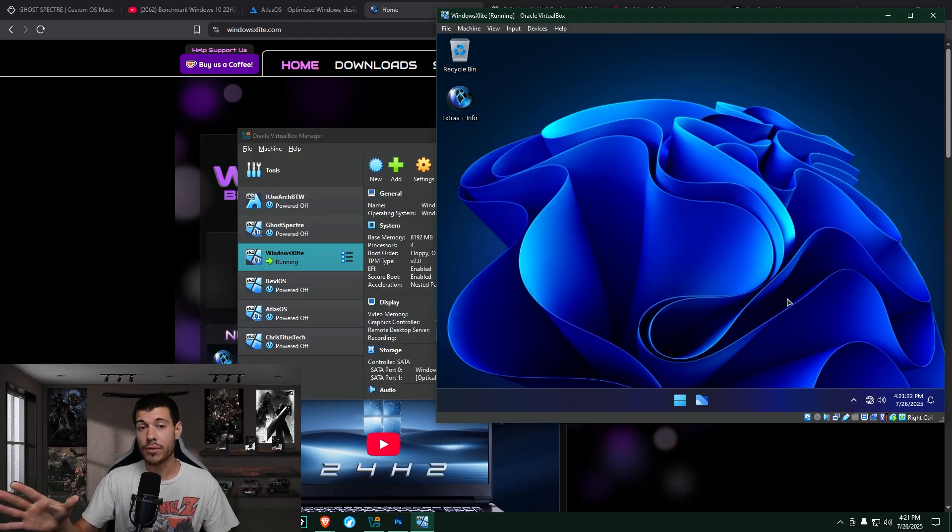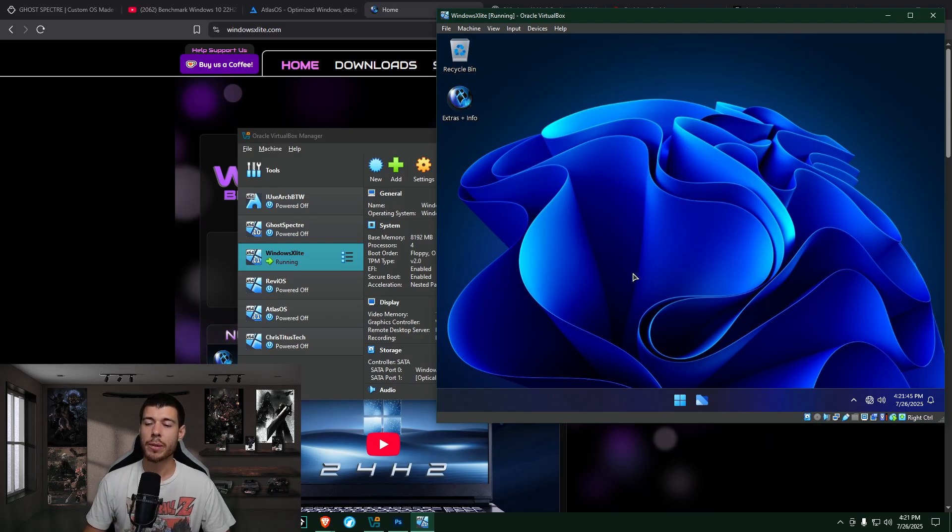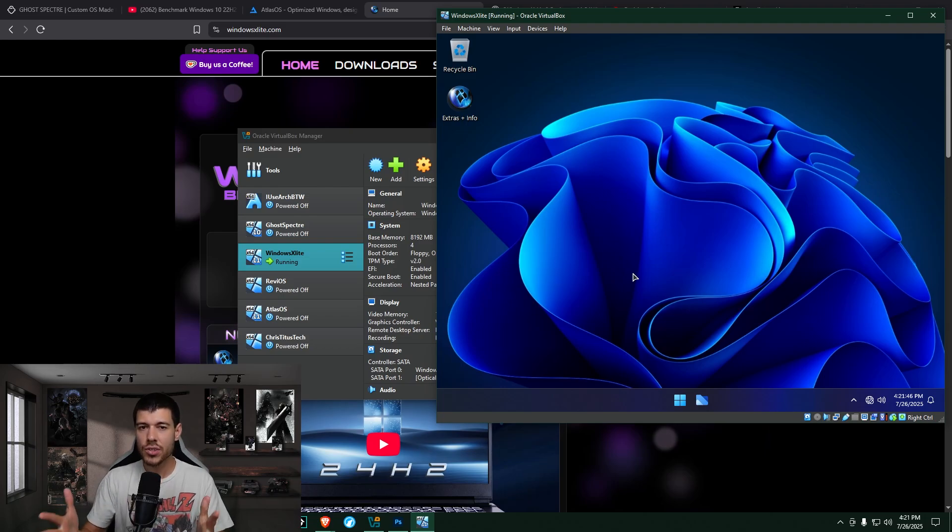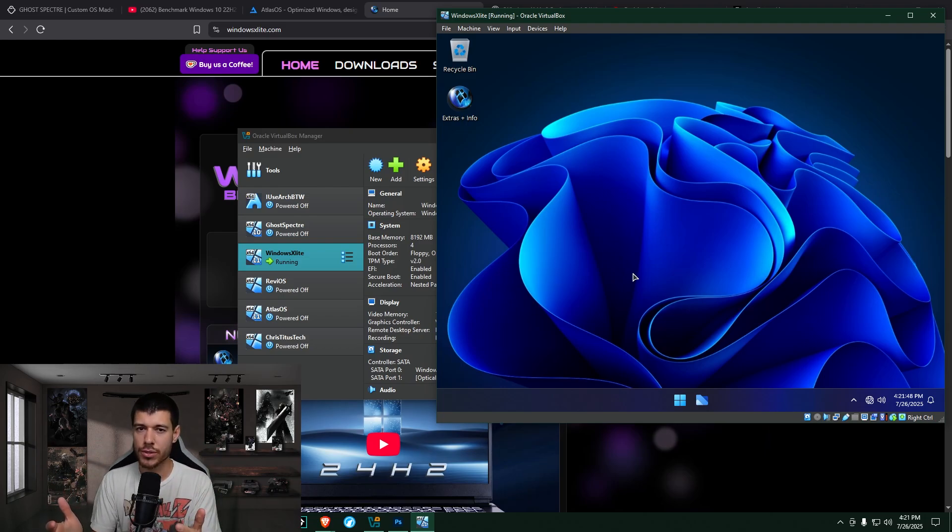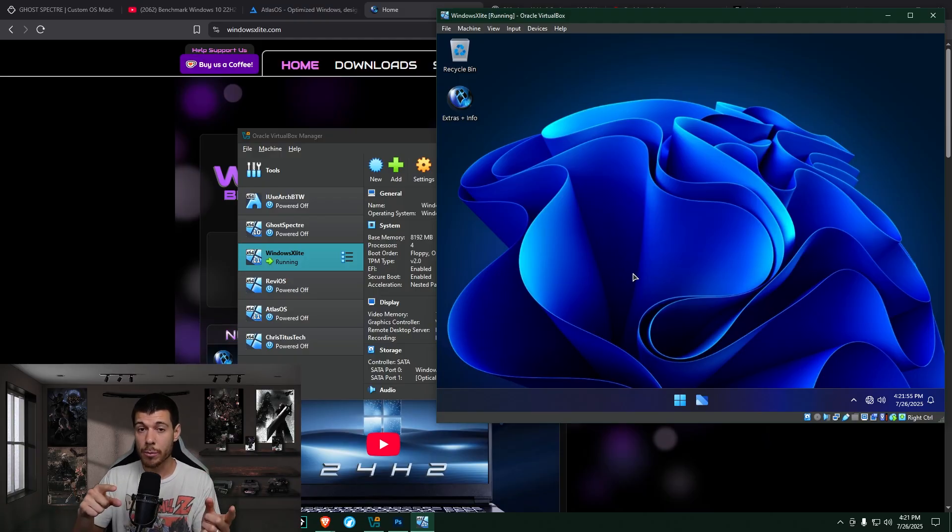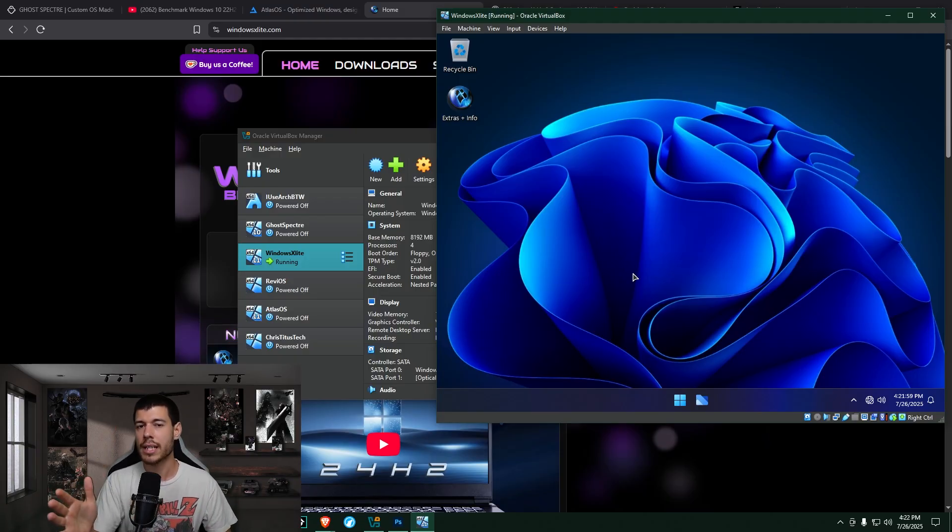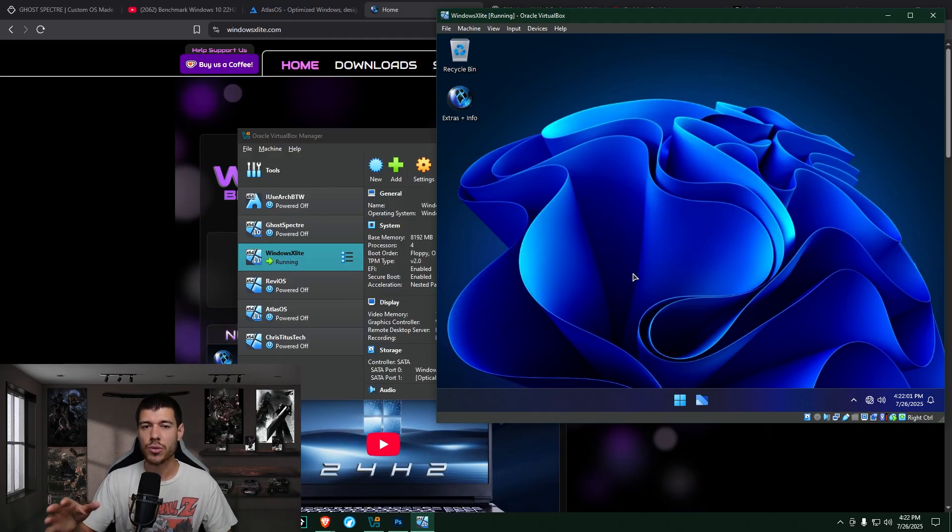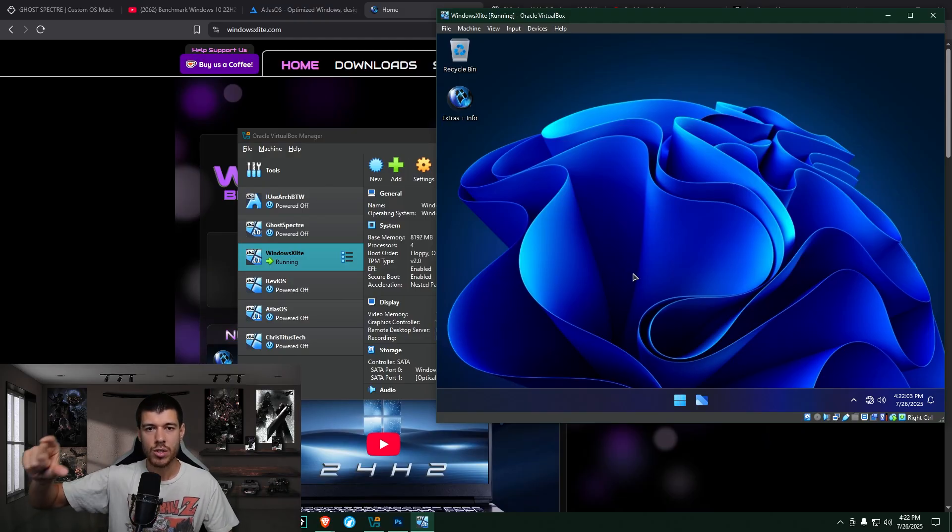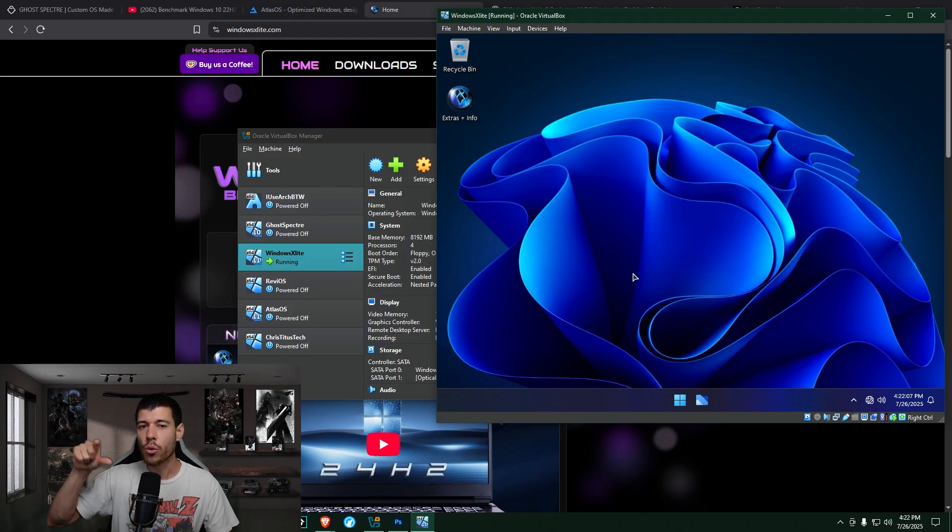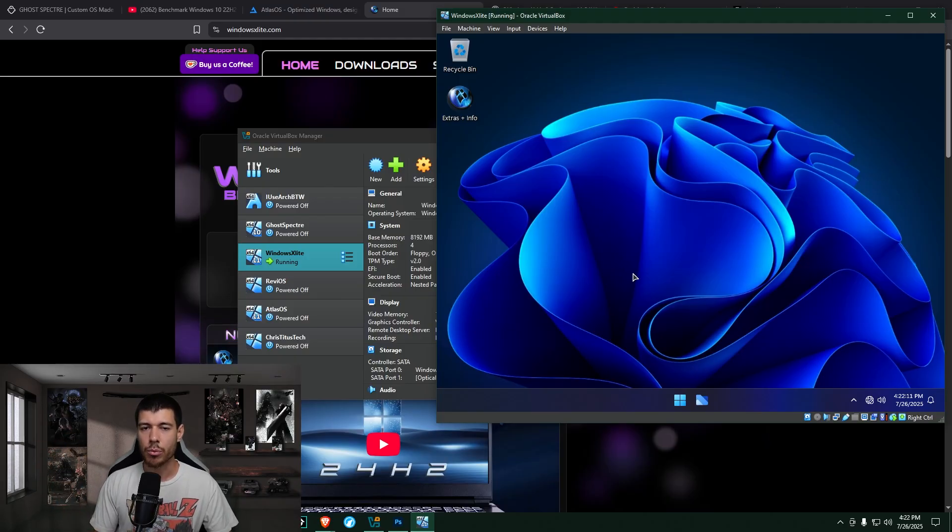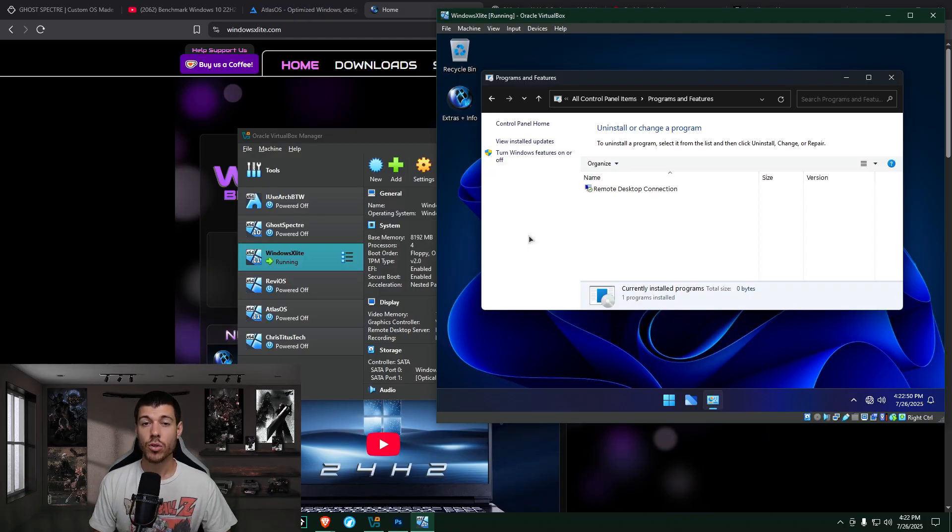I also kept this one offline because, again, customized OS. So just like with Ghost Spectre, it installs very similar to the regular install of Windows 11, including the requirement for the Microsoft account and the internet connection. So just make sure you're disconnected from the internet. And you can also use the start space ms hyphen cxh colon local only command in the command prompt to bring up the local account creation.